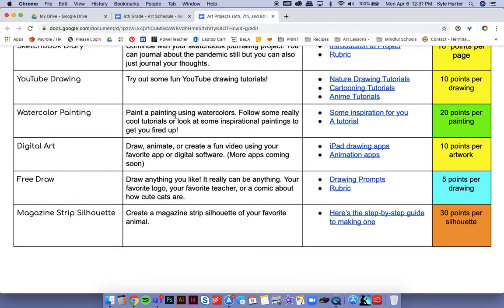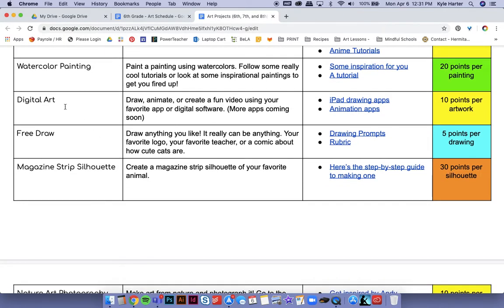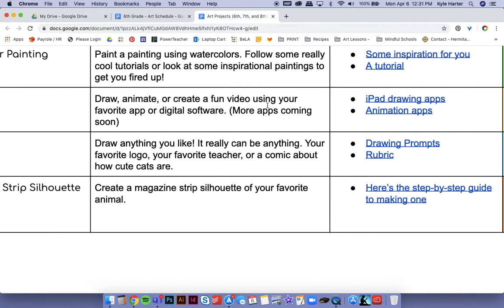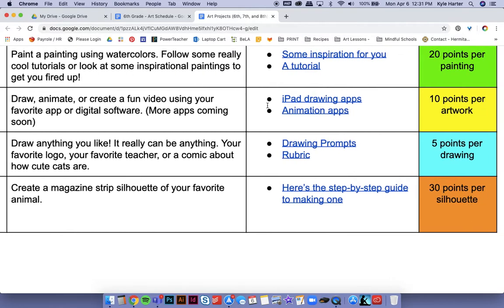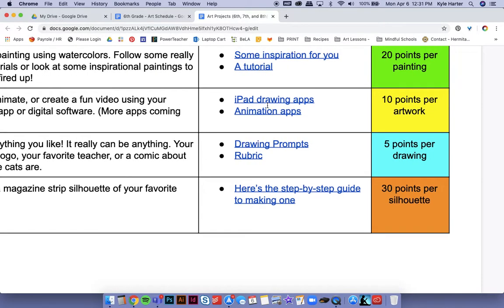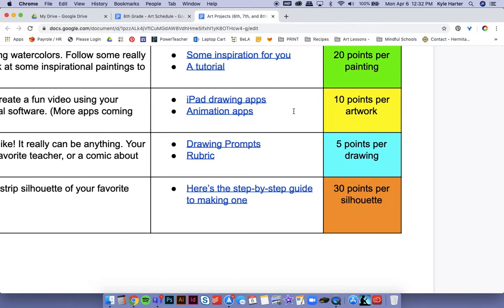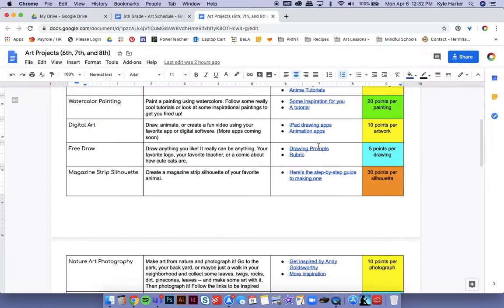Watercolor painting. Just paint a beautiful watercolor painting. There's some inspiration here, a tutorial. 20 points per painting. Digital art. I know a lot of you are doing digital art. That's great. Keep it going. You could also animate or create a fun video. Anything that you have available to use that's creative. Go ahead and do it. I put some apps here just for reference. If you wanted to download some new ones or try it, 10 points per artwork that you make digitally.